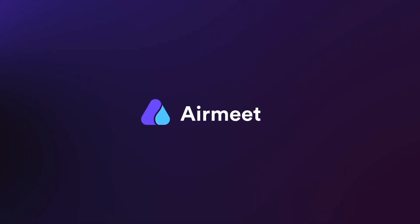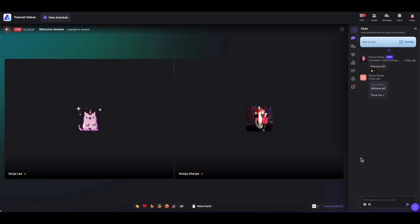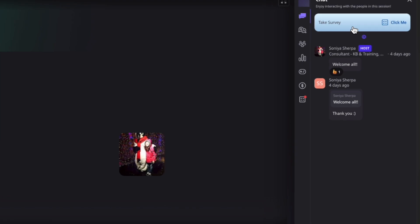Hello there, in this video I will give you a quick guide on how to take the Typeform survey during the live session. Let's get started. While you are inside the live session, you will see this take survey widget at the top of the chat section.